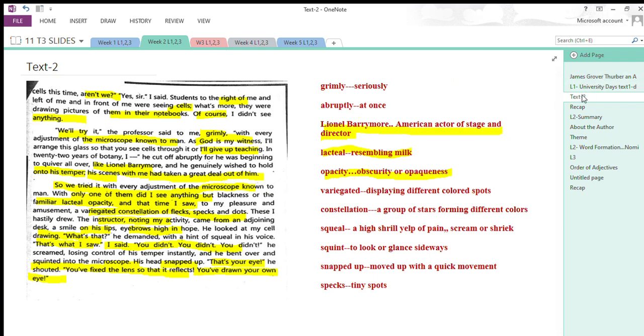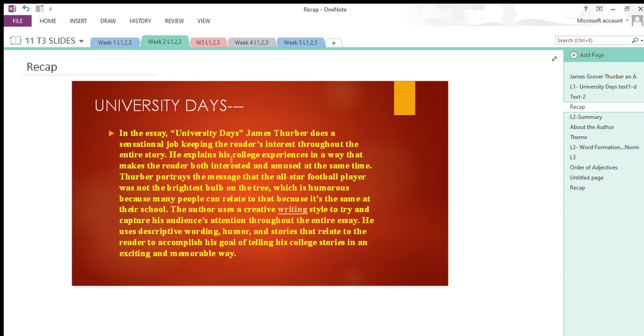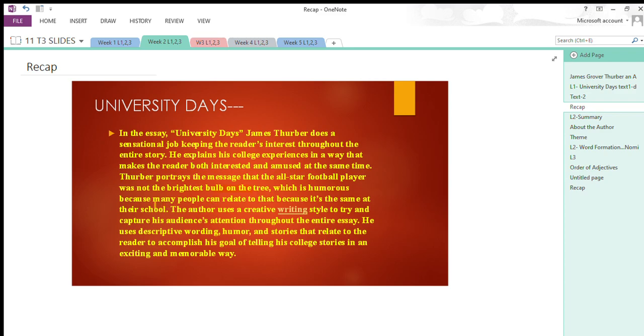Here is a quick recap of our today's lesson: University Days. James Thurber does a sensational job keeping the reader's interest throughout the entire story. He explains his college experience in a way that makes the reader both interested and amused. Thurber portrays the message that the all-star football player was not the brightest bulb on the tree, which is humorous because many people can relate—it's the same at their school.